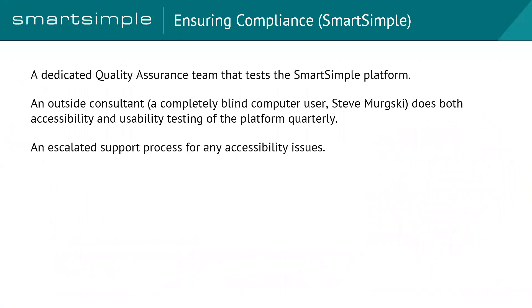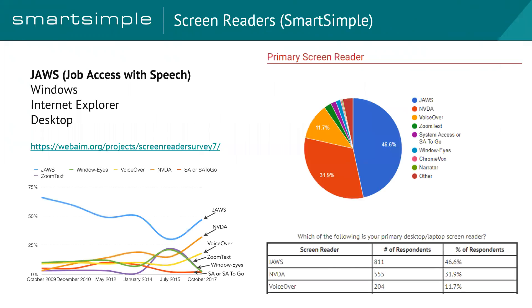So now I just want to touch on compliance for a second. How do we ensure that our systems are compliant here at Smart Simple? Well, we've got a dedicated quality assurance team that tests the platform always. They're constantly testing it. We've got dedicated people to this. On top of that, we also have an outside consultant who is a completely blind user who does both accessibility and usability testing on the platform quarterly. Plus, if you have ever run into a problem, you can always call the support line, and we have an escalated procedure for any accessibility-related issues that come along.